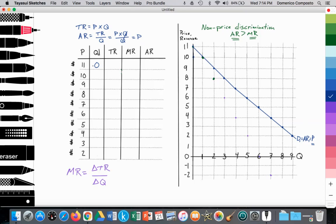We're going to start off at a price of $11. At $11, there's no one willing and able to spend for this particular good or service, so quantity demanded is zero. Total revenue is price times quantity, so 11 times 0 is zero. We can't calculate the marginal revenue because there's nothing to compare it to. And average revenue, which equals total revenue divided by quantity, is zero divided by zero, which is zero.